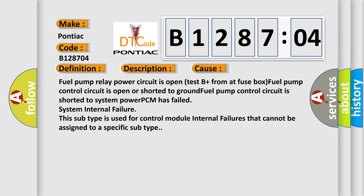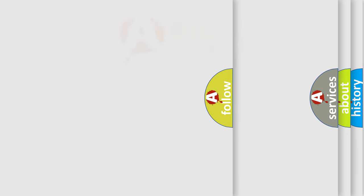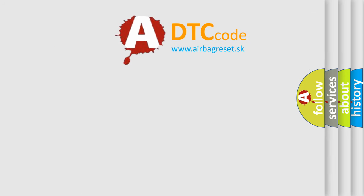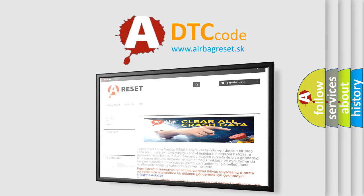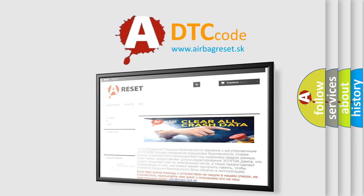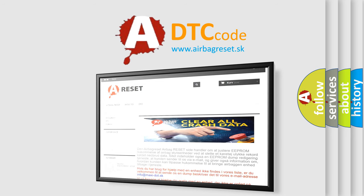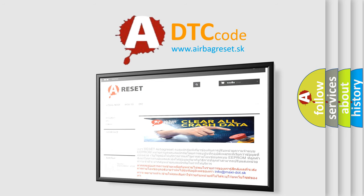The airbag reset website aims to provide information in 52 languages. Thank you for your attention and stay tuned for the next video.